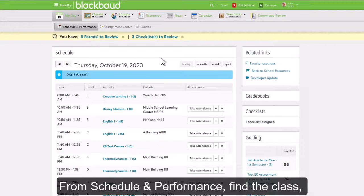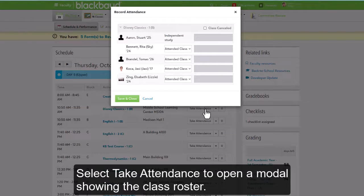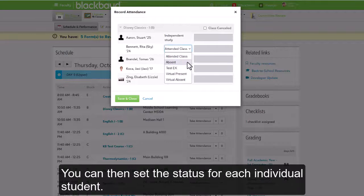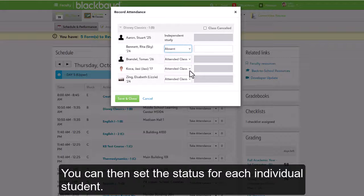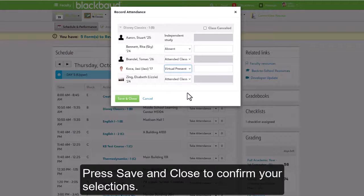From Schedule and Performance, find the class, advisory, or activity you need to take attendance for. Select Take Attendance to open a modal showing the class roster. You can then set the status for each individual student, then press Save and Close to confirm your selections.